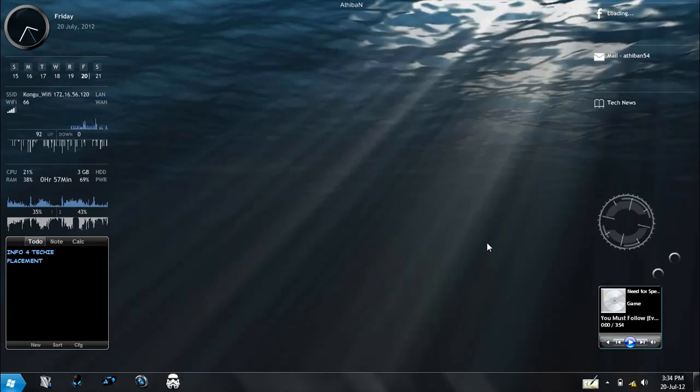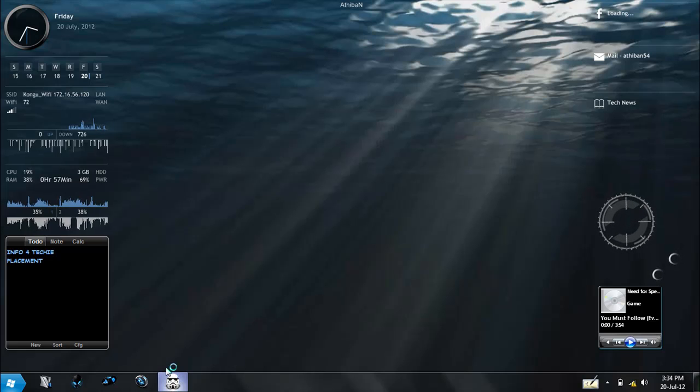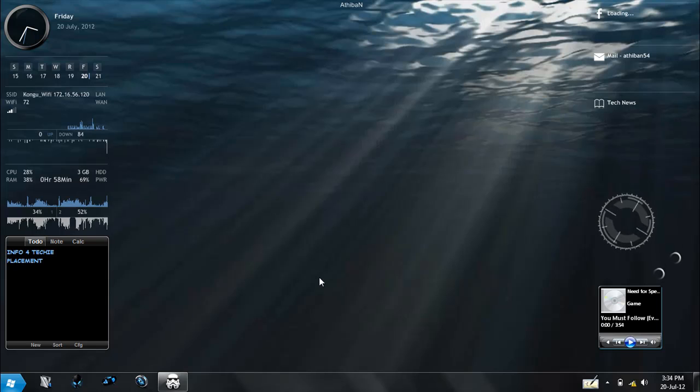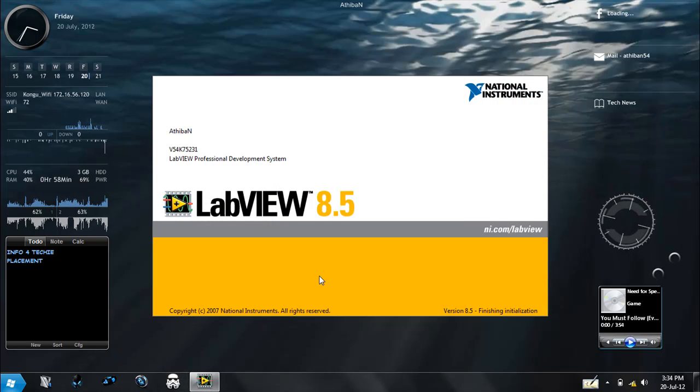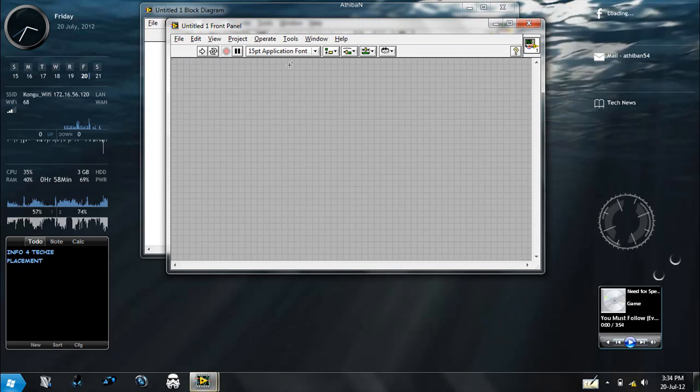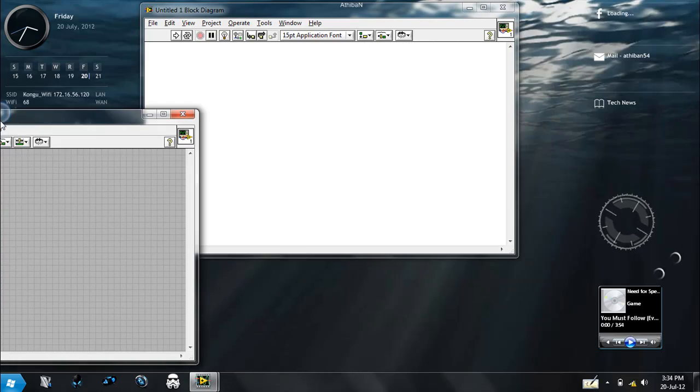Hello everybody, now let me demonstrate a simple program using LabVIEW. Open LabVIEW. I use LabVIEW 8.5. By clicking blank VI, we get a blank document with a front panel window and a block diagram window.